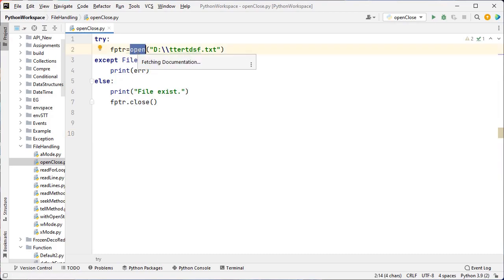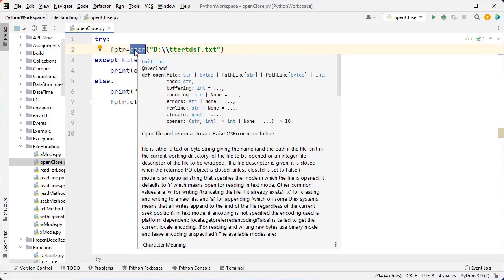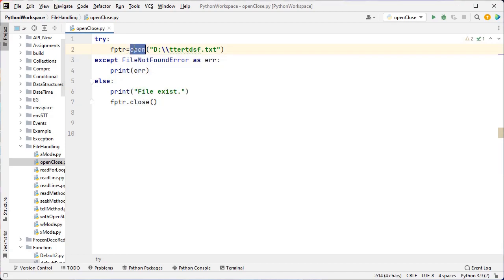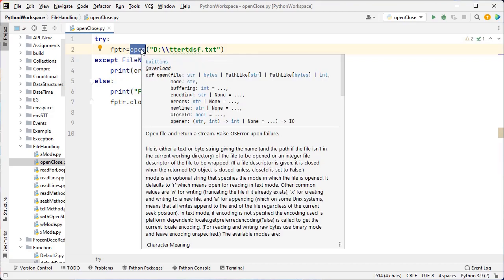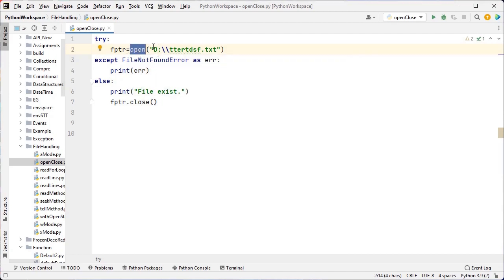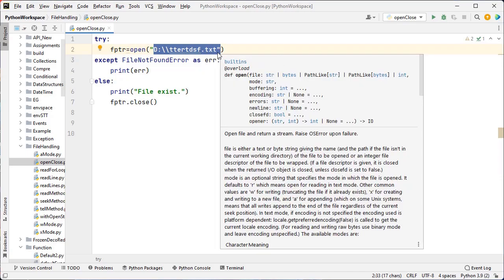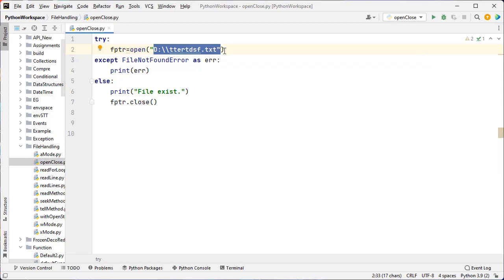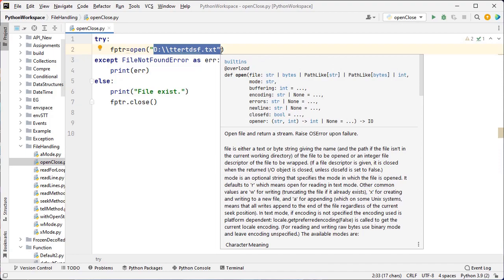Here I want to read an existing file. First we have to open it with the help of the inbuilt method open. The syntax is open(), and inside the round brackets we have two parameters — the first parameter is the file name, and the second parameter is the mode. Here there is no mode specified, that means R is the default one.